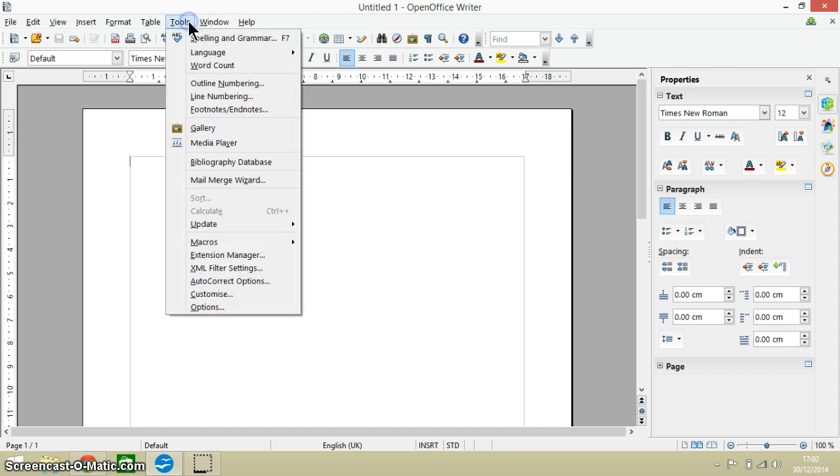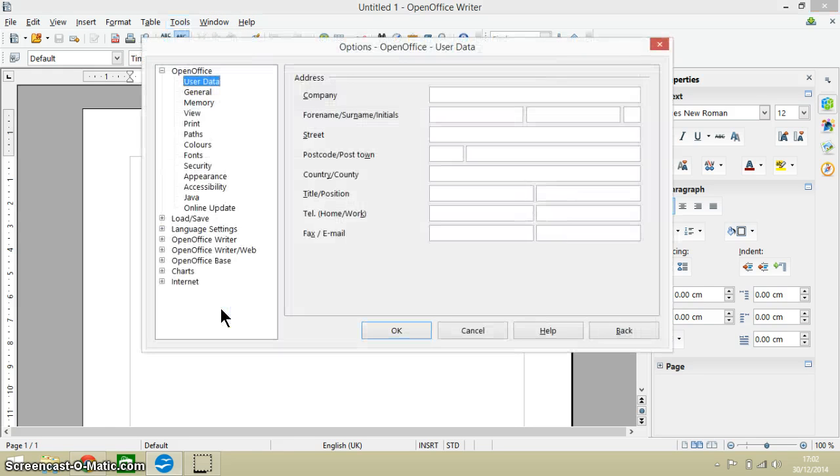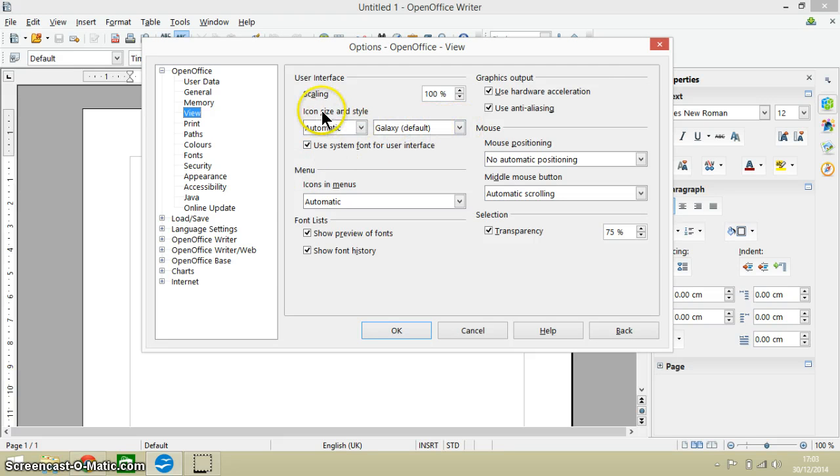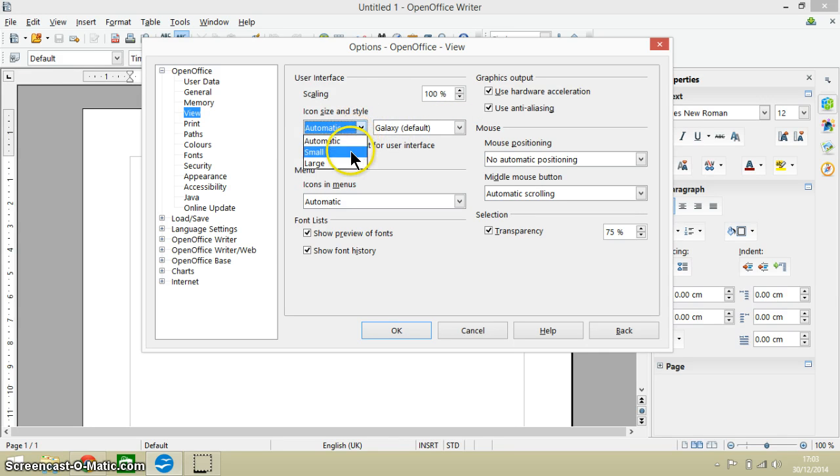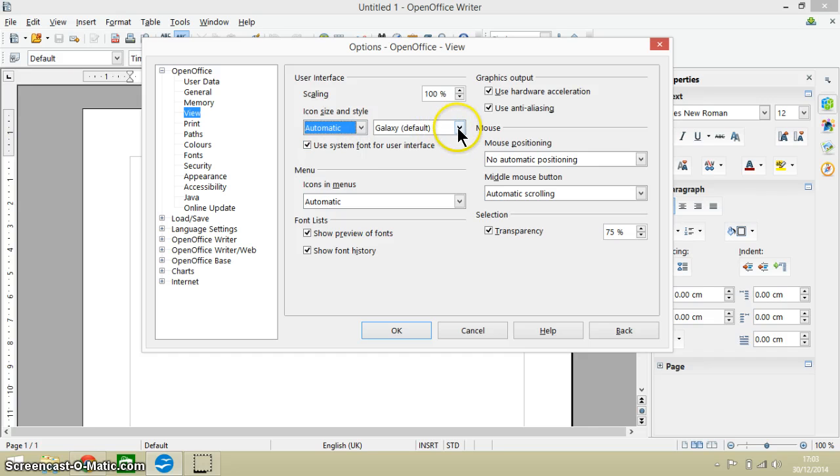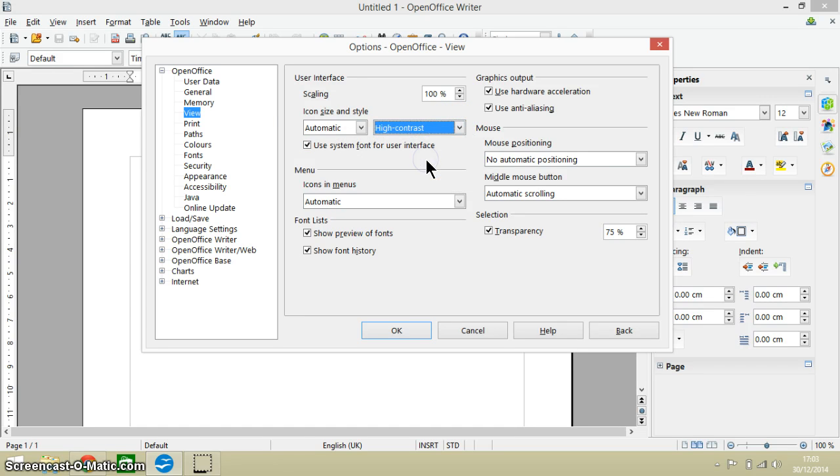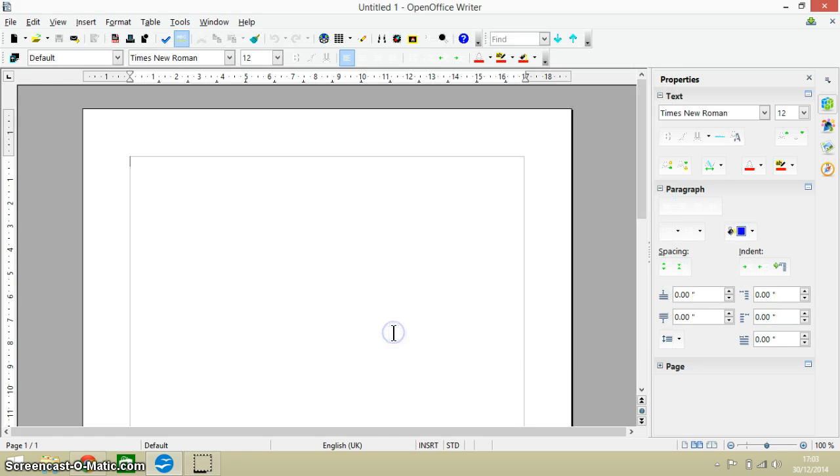So we're going to go to the Tools menu and then down to Options, and then we go to the View menu. And then what we're going to do is you've got the icon size and style and you can change that to large if you want at the same time, but this box to the right of it we choose high contrast from there. And then just at the bottom make sure you click on OK.